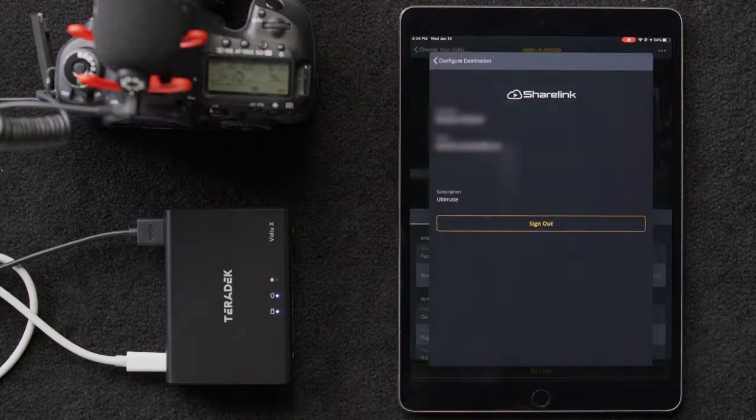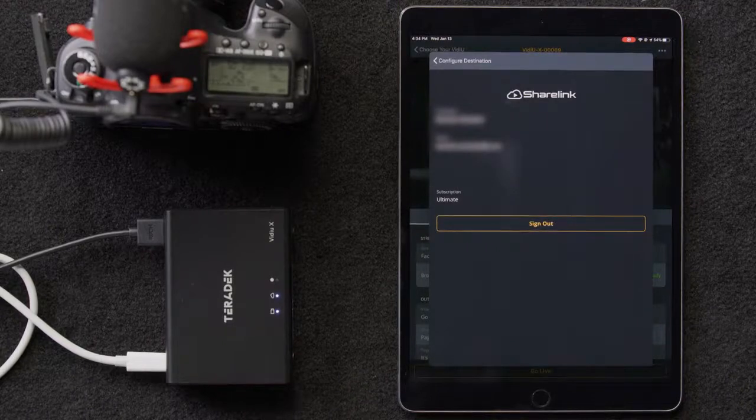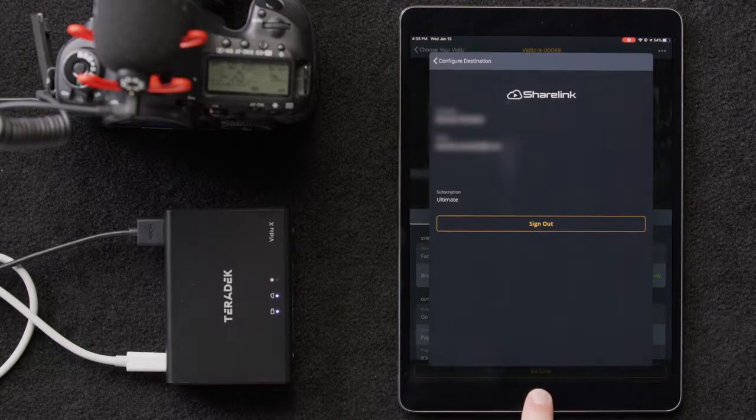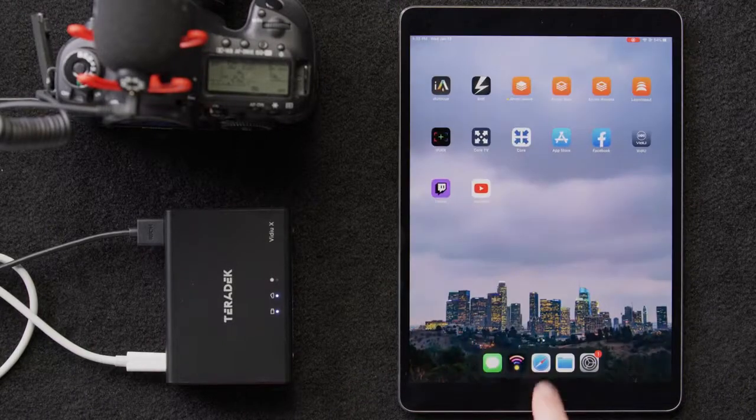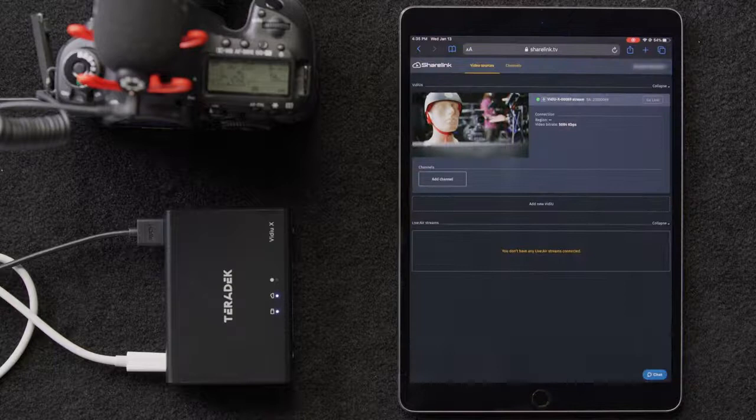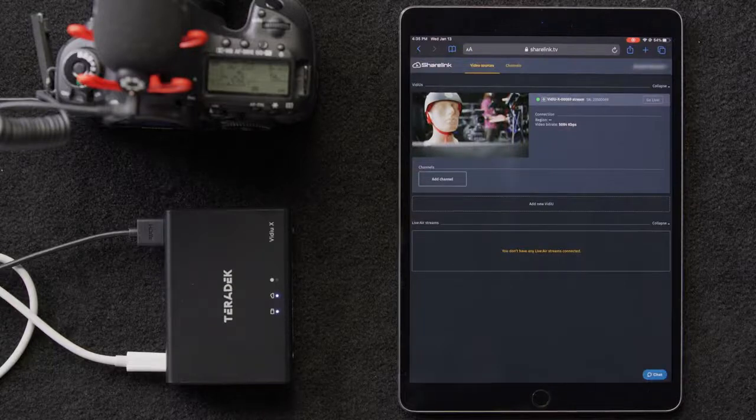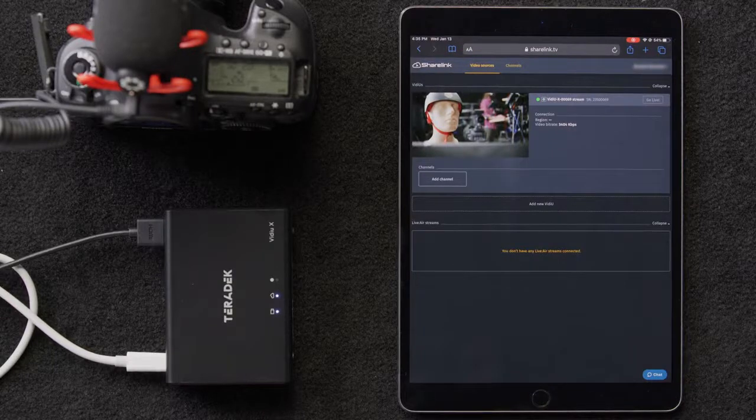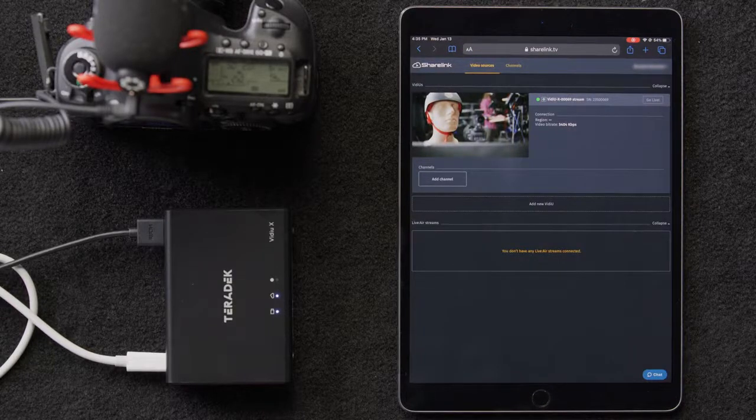Then it will take us back to the main page. Now we'll go to our browser in sharelink.tv to finish our configuration. And we can already see that our video is connected.